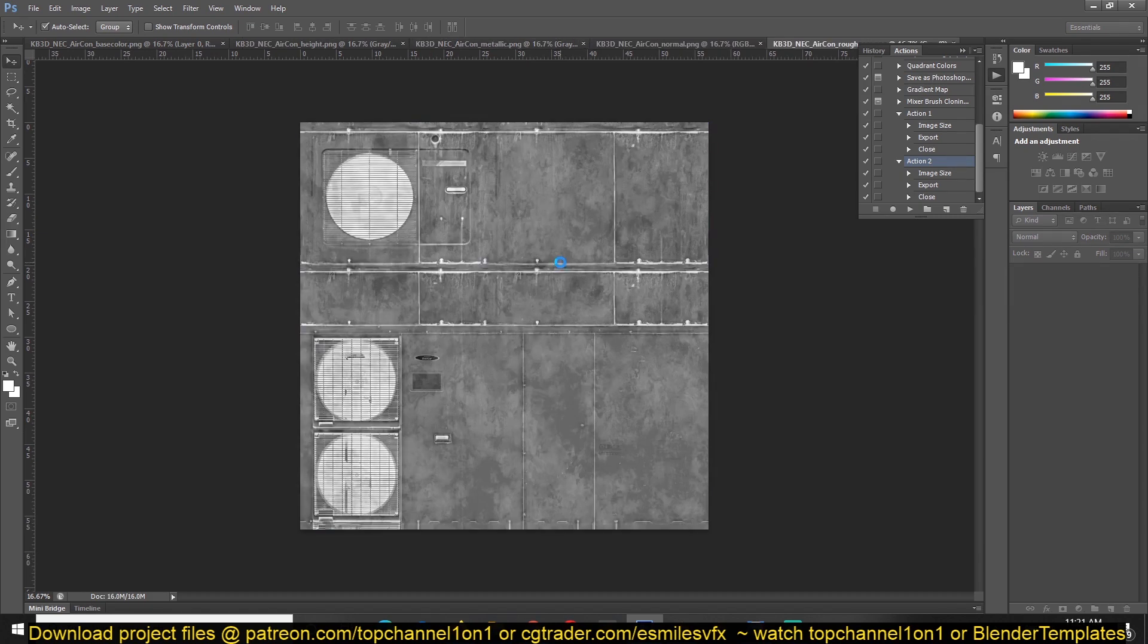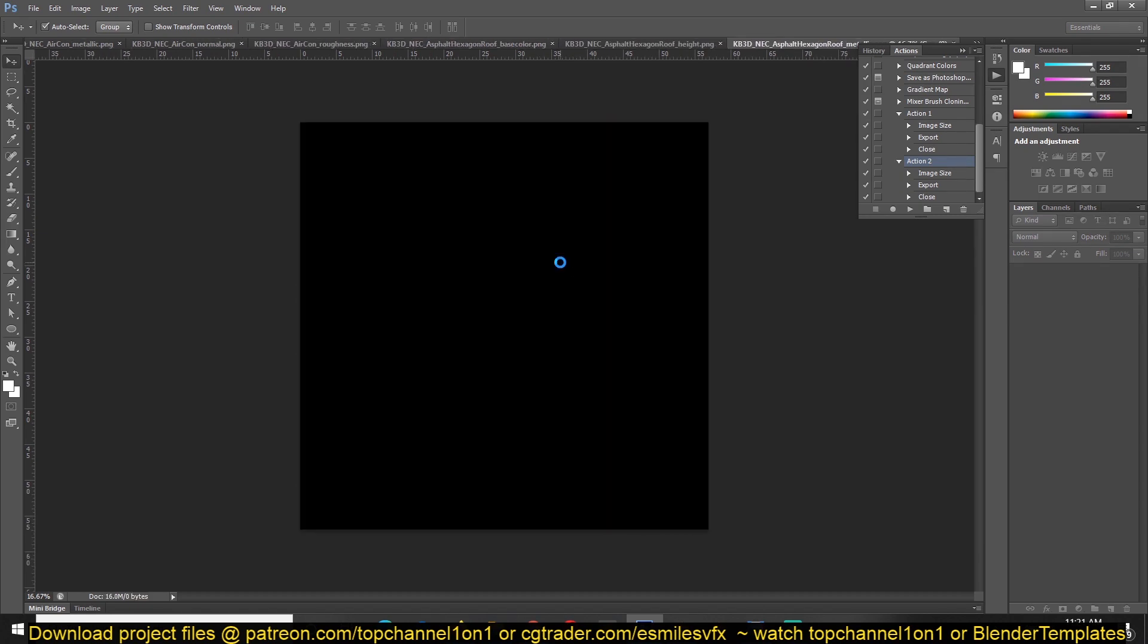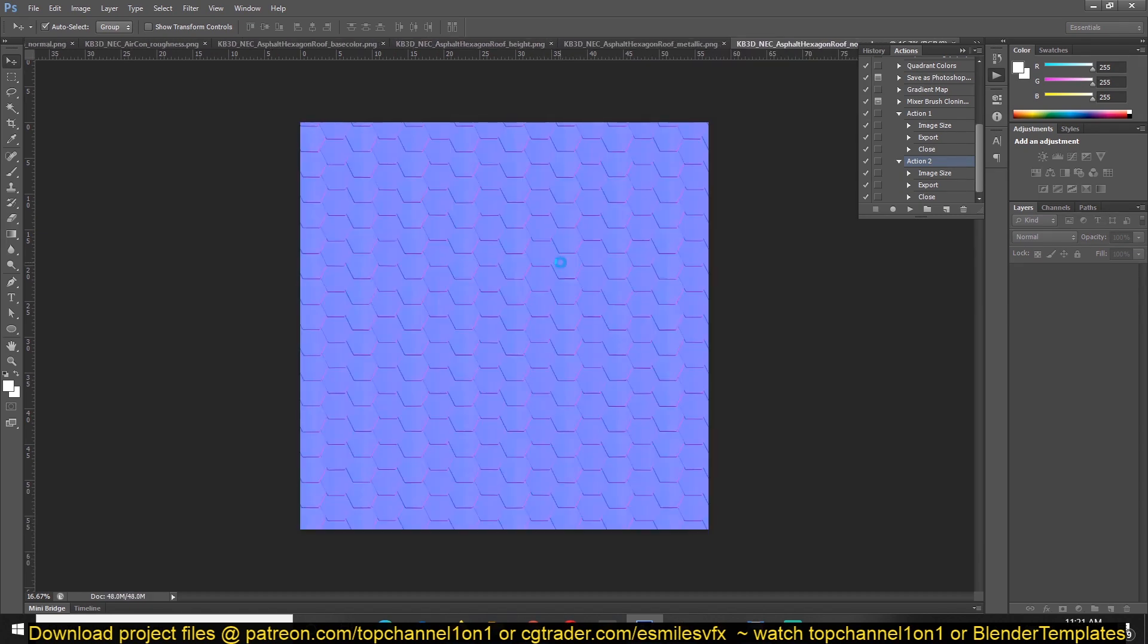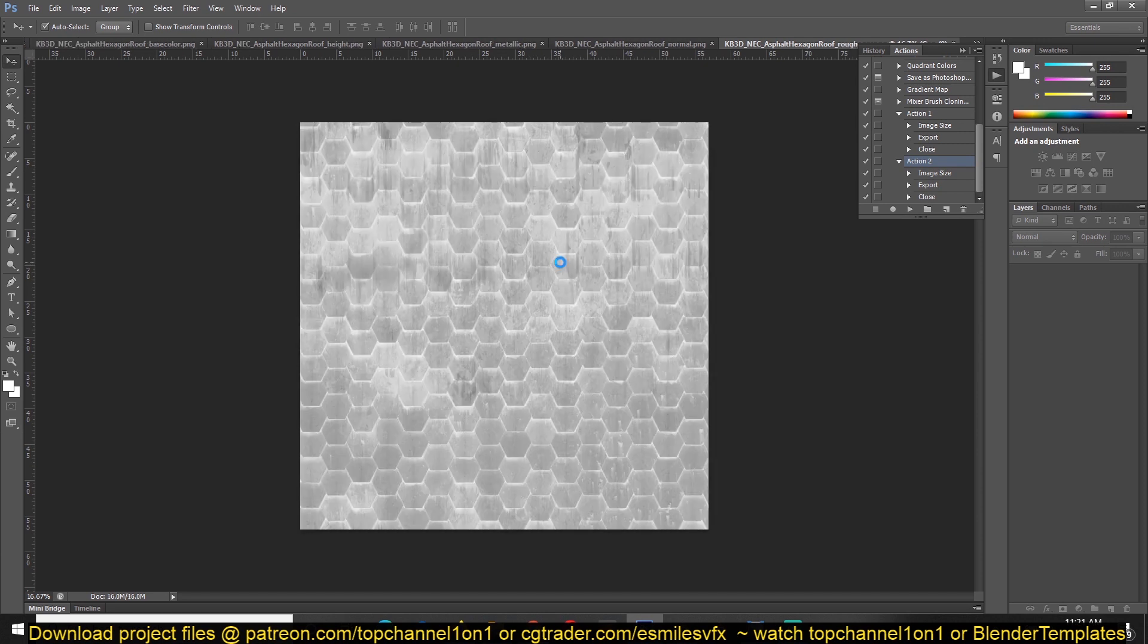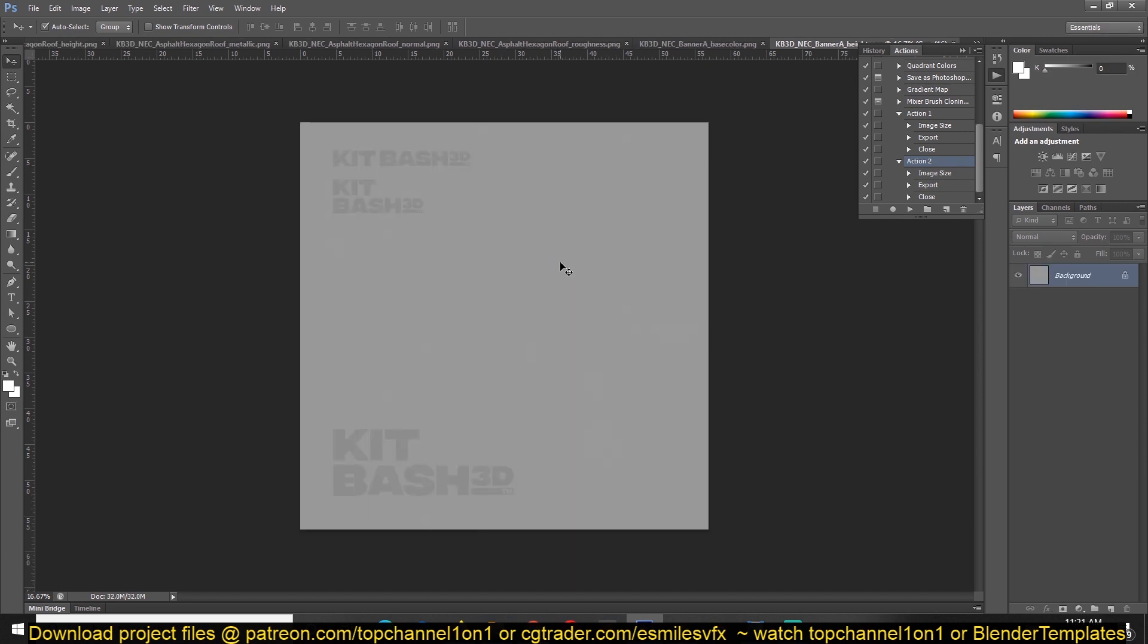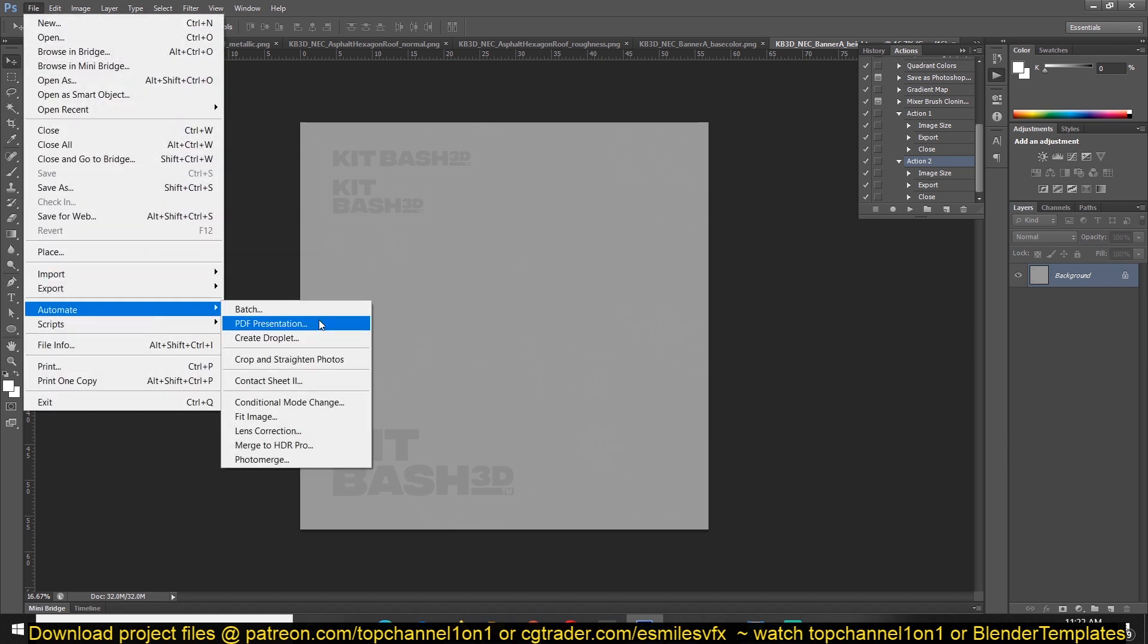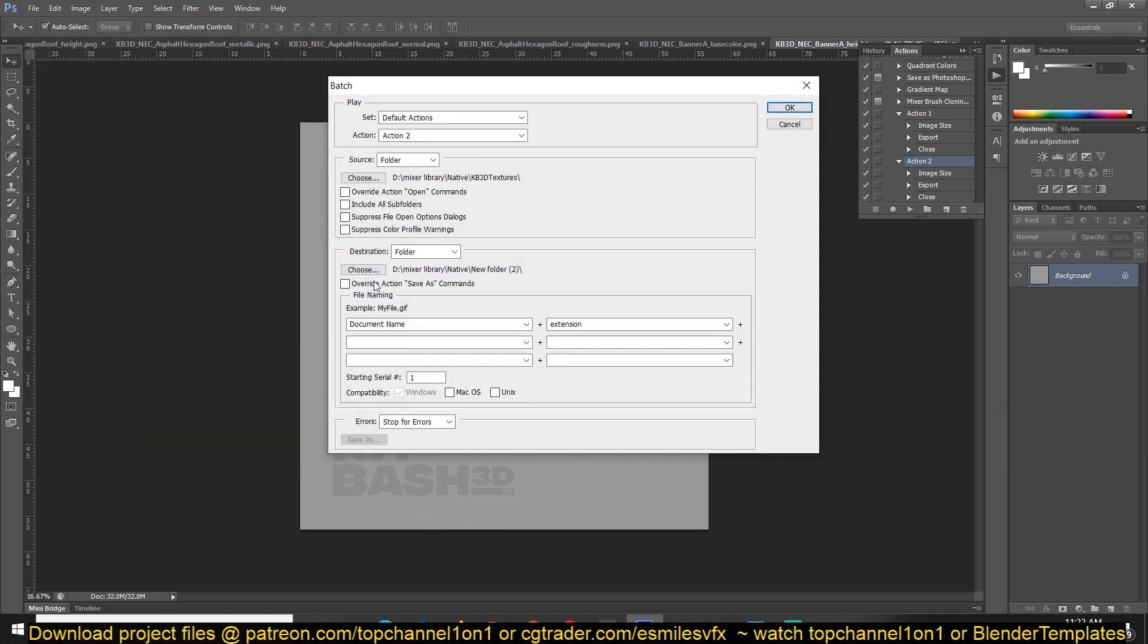Depending on how beefy or how powerful your computer is, you can select even up to 20 or 30 or 100 at once and apply the same action at once. Now to apply this action for all the images that are open, we can go to File, Automate, Batch, and select the action.